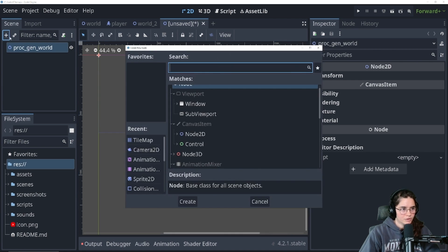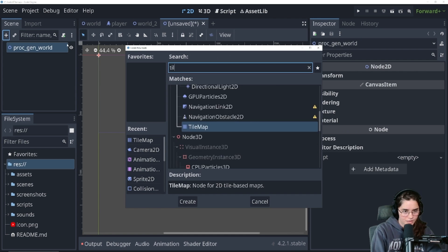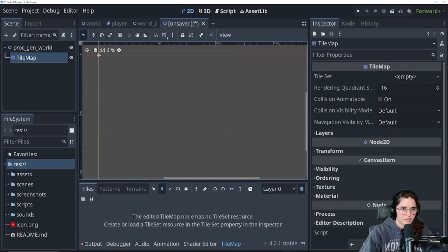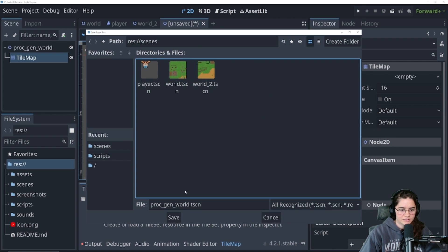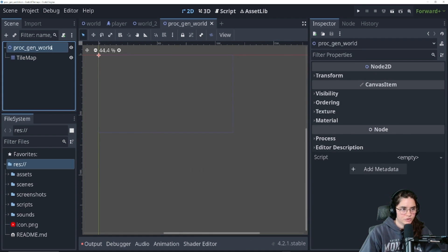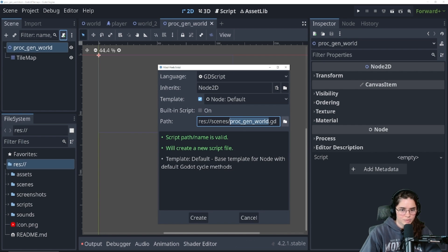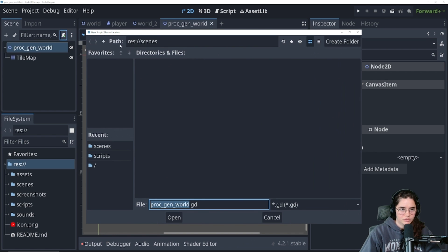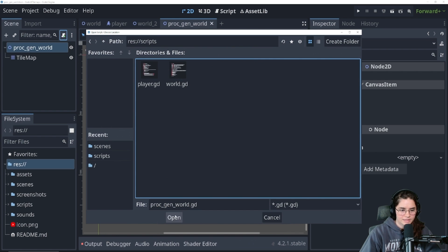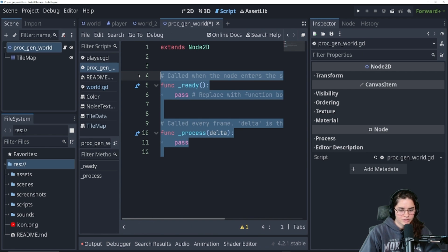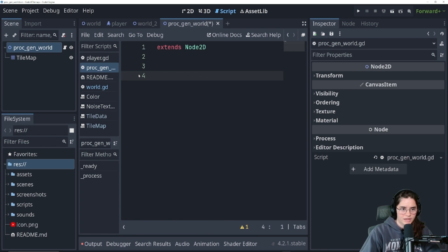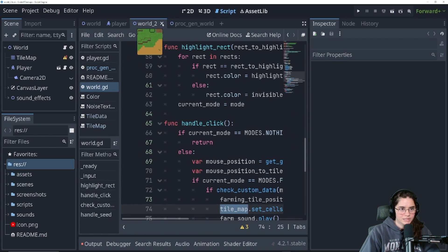We are going to add a tilemap to this world. Let's save our scene with Control+S, save it in the scenes folder. Then go to the root scene, make a script, go to the scripts folder and save that. I'm going to delete all the default content for now and save the script.